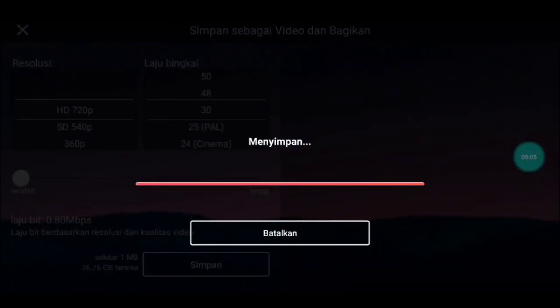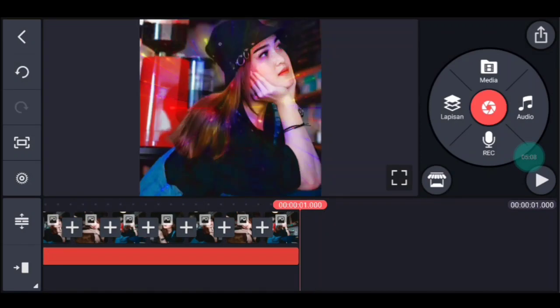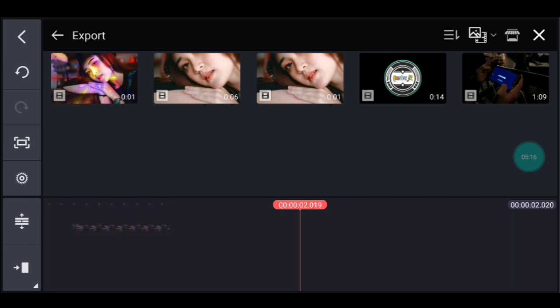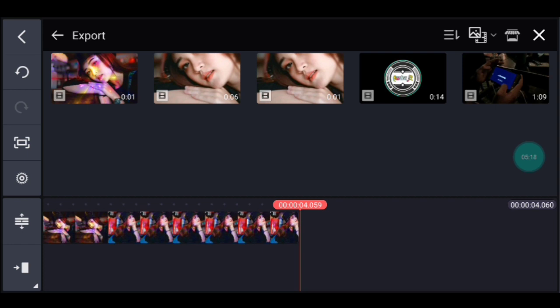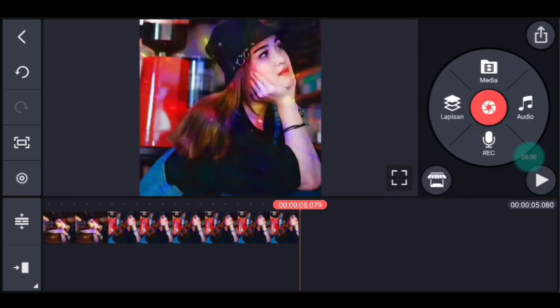Setelah itu kalian pilih yang namanya menyampur, lalu pilih hamparan. Centang, setelah itu kalian simpan. Jika sudah kalian simpan, kalian kembali. Kalian ke akhir, klik media, tambahkan video yang barusan kalian simpan, tambahkan 4 video. Setelah itu kalian simpan.